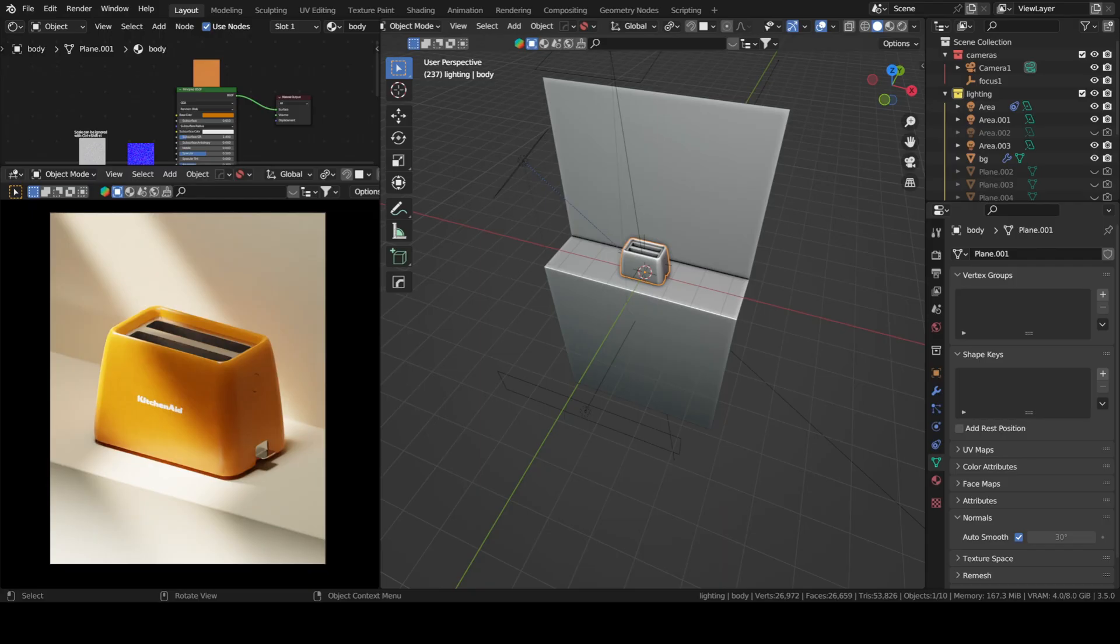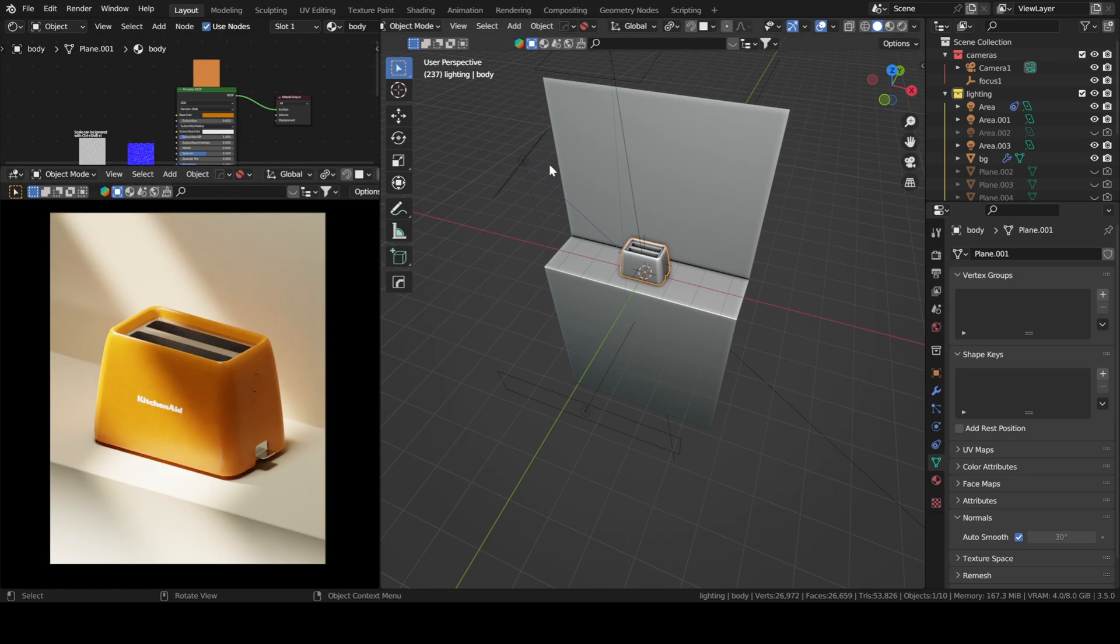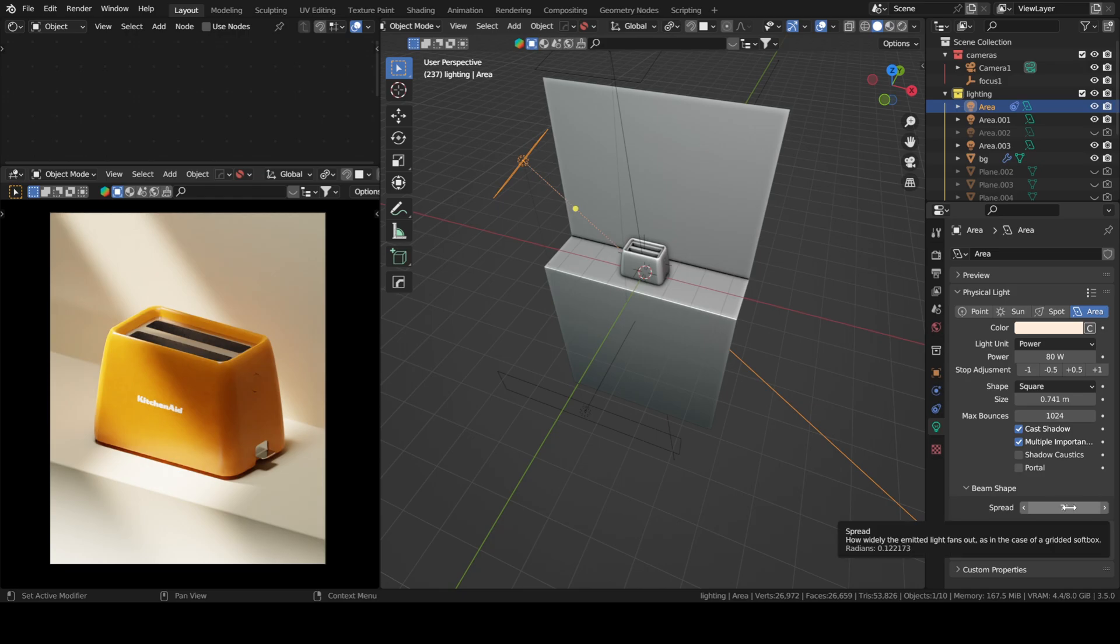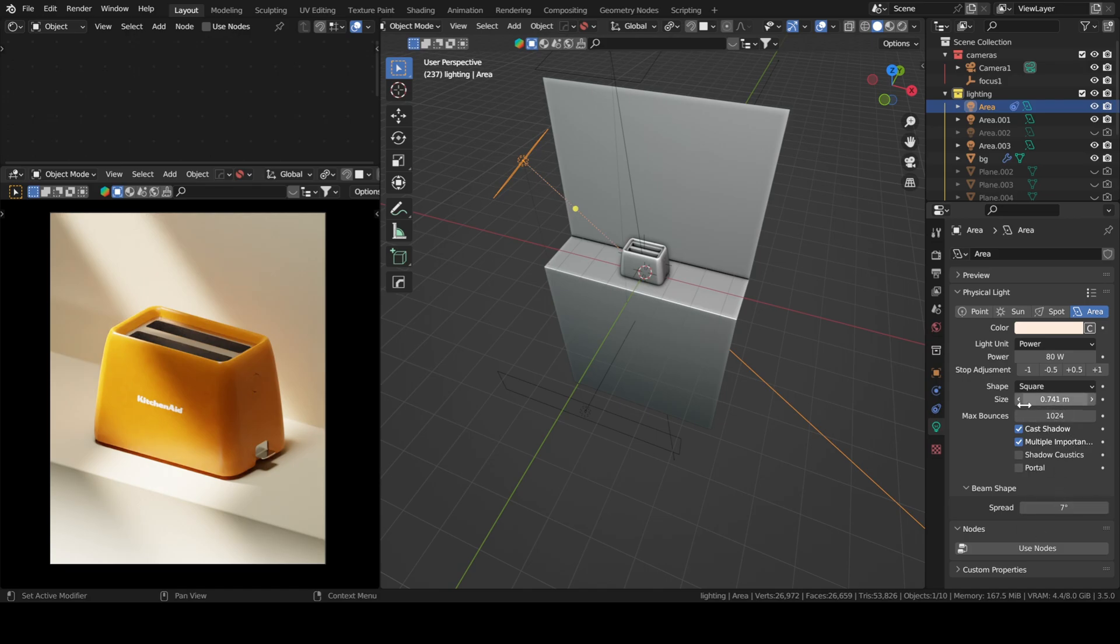Another tip I would like to add, that might seem contrary to the last one, is you don't always have to use gobos. Sometimes you can use a simple light with a low spread and that will make your scene look good. I remember when I was starting out, I was too afraid of touching anything else different than the power. So my advice would be to play a lot with the spread. It's a very handy parameter to tweak.